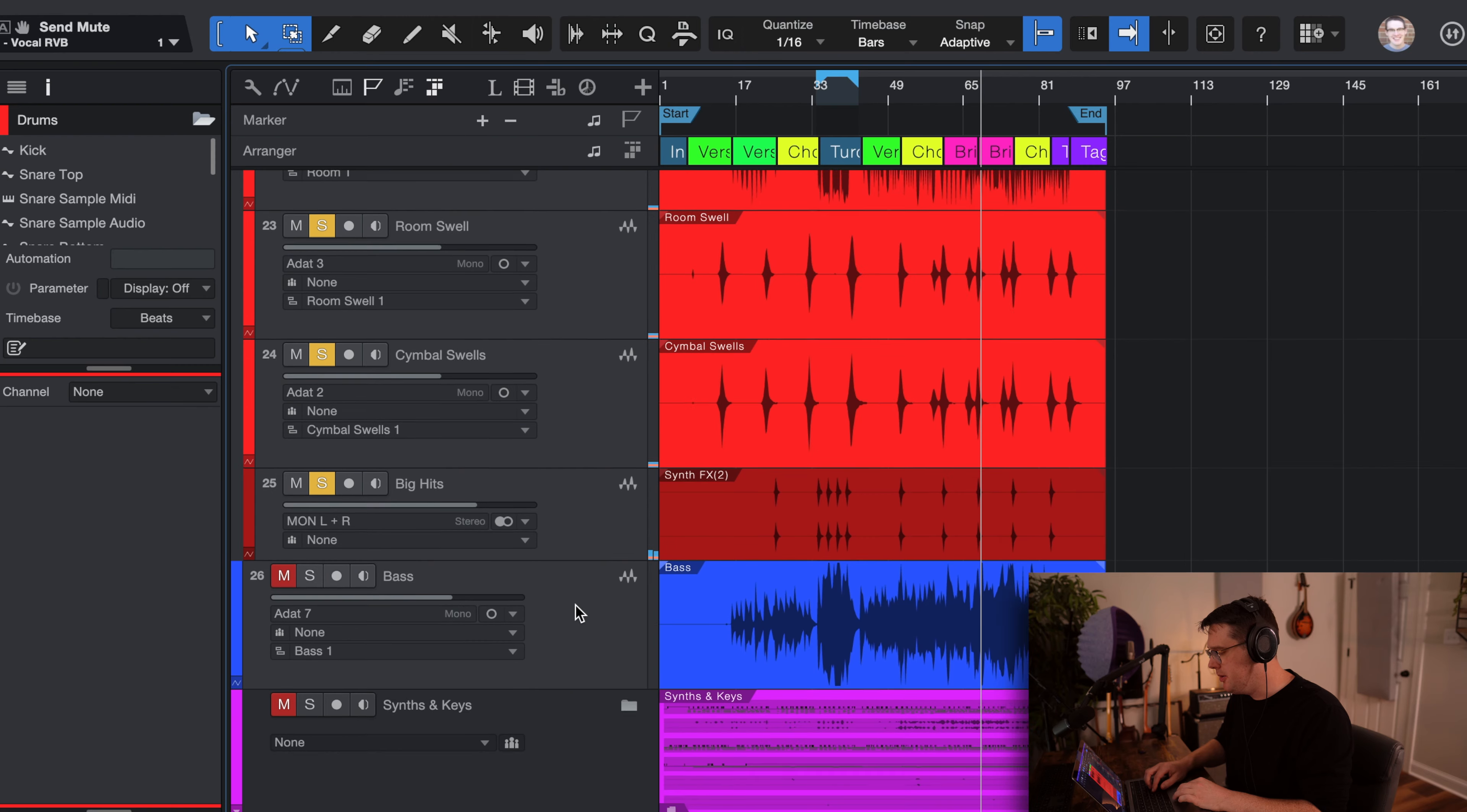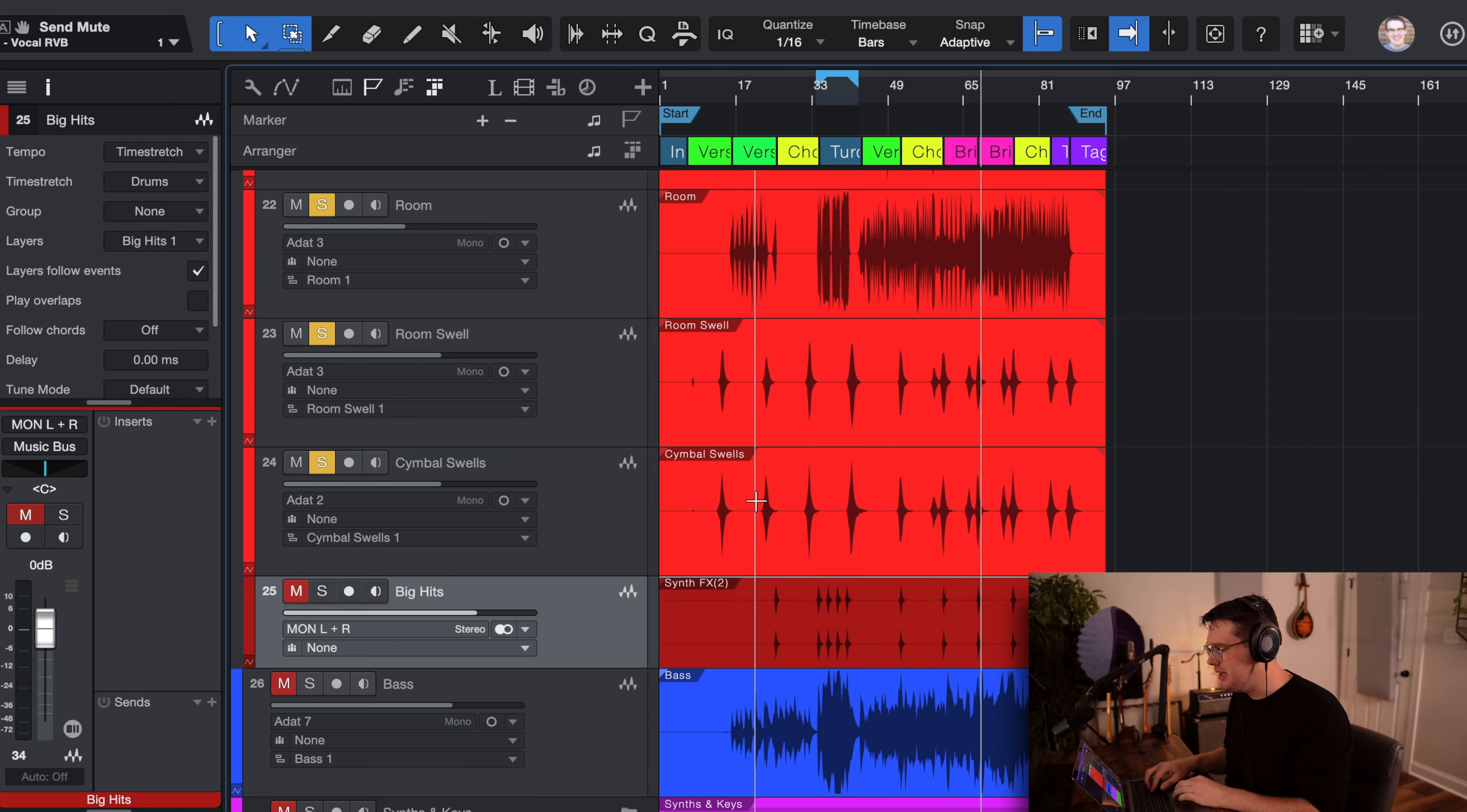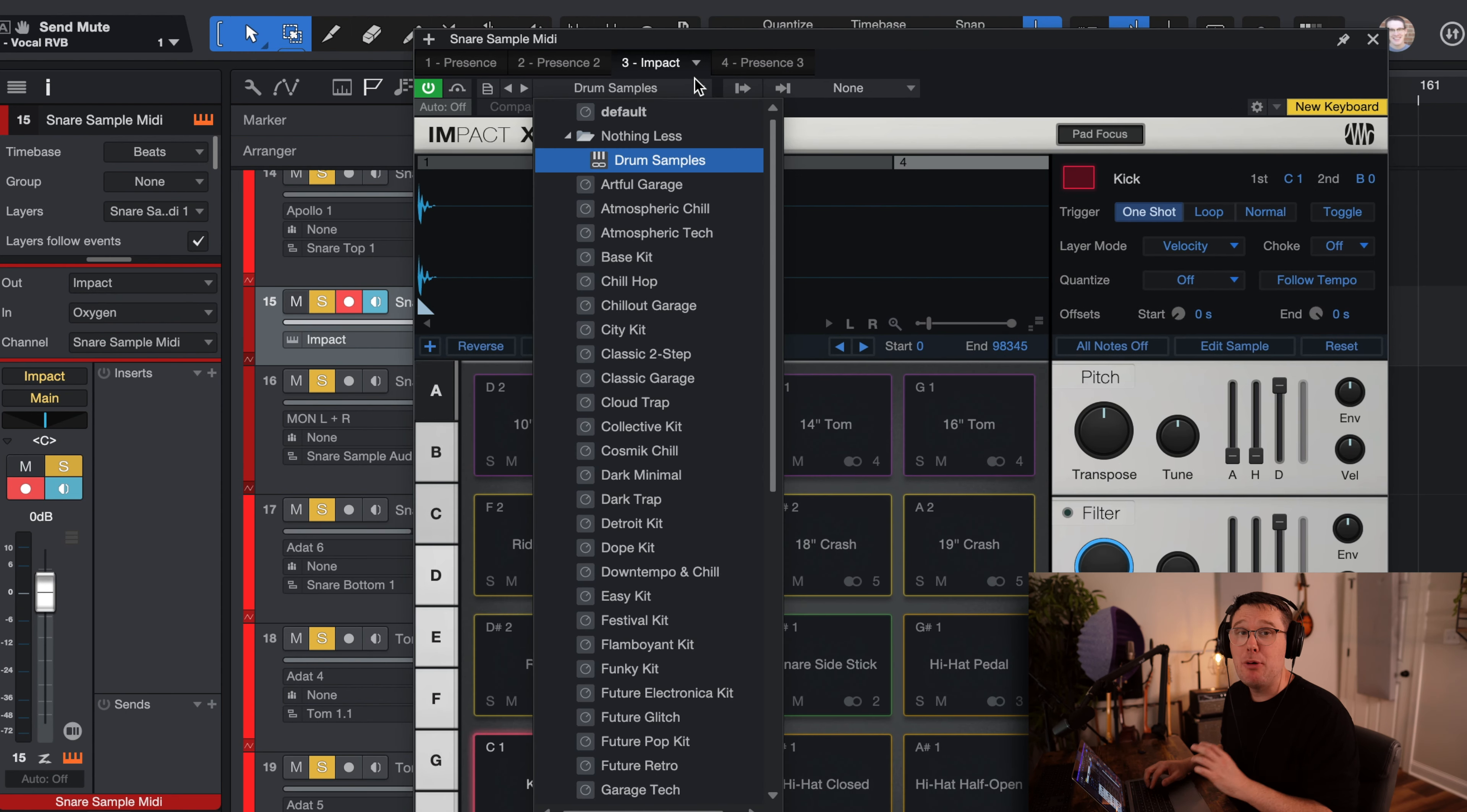All right. We've got a little bit of effects. There's one track on here called Big Hits. It's kind of just a sample. Feel free to use that if you want. I'll go ahead and mute it. And I added, of course, a snare sample.